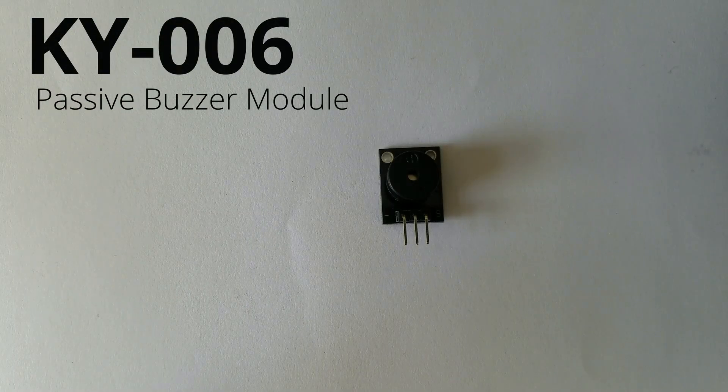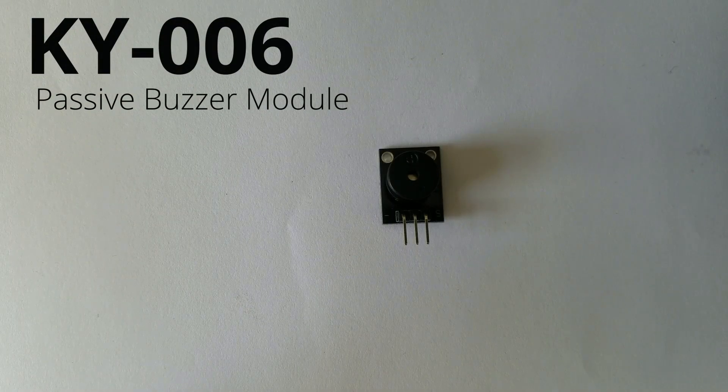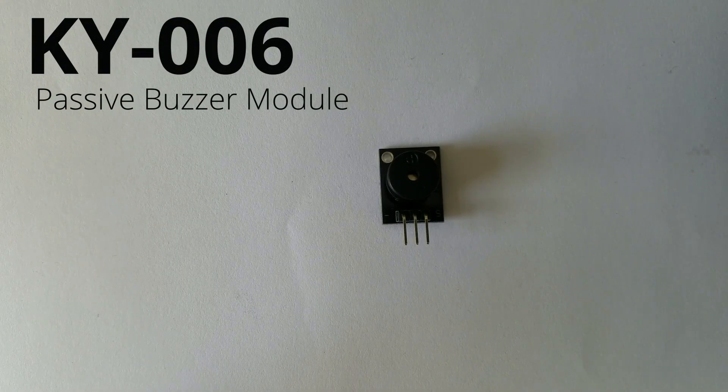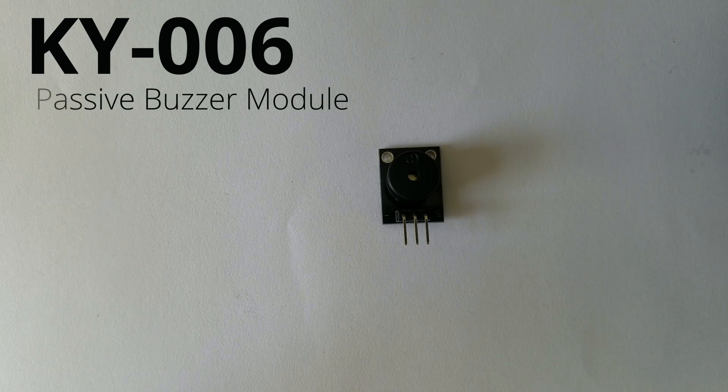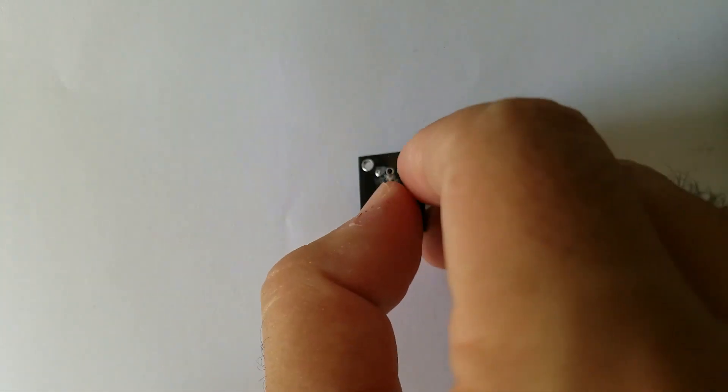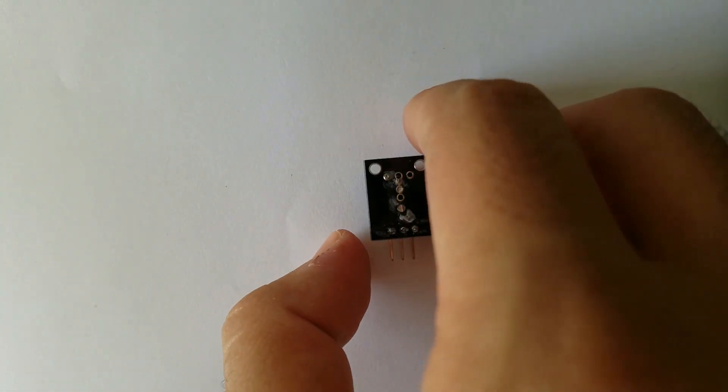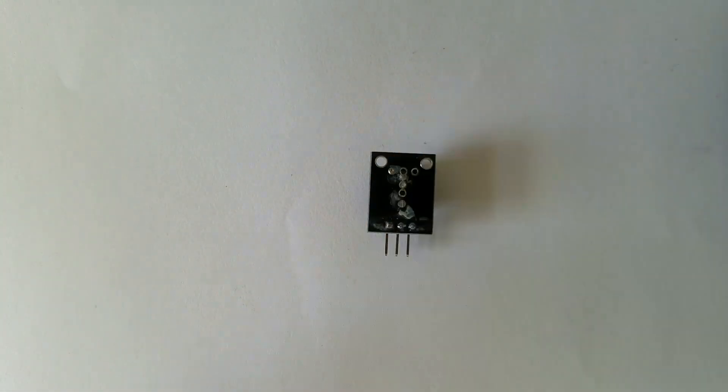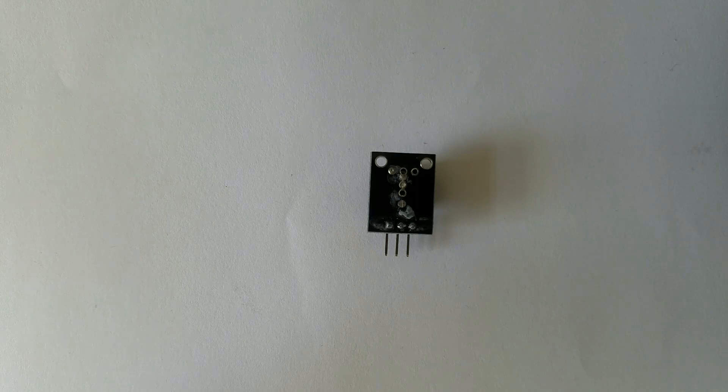Hello guys, today we are going to talk about the buzzer module known as KY006. This is the module itself, so let's get started.